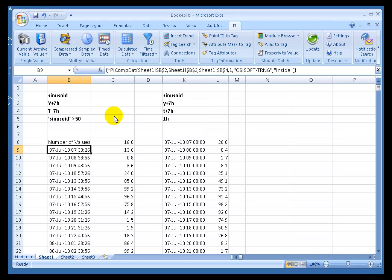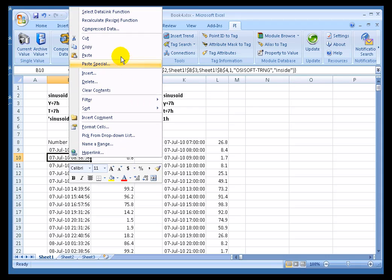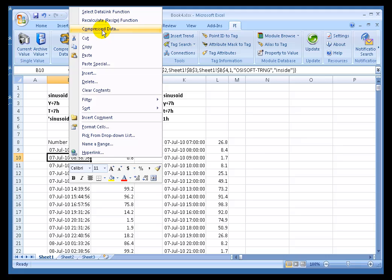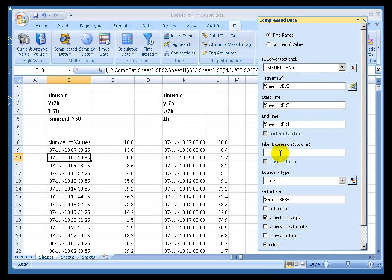Now, up to this point in the class, we've been ignoring a field called Filtered Data. So let's go back and revisit some of our previous retrievals. This was the Compressed Data retrieval. And we had ignored this Filter Expression when we originally did this. We weren't interested in doing any filtering.